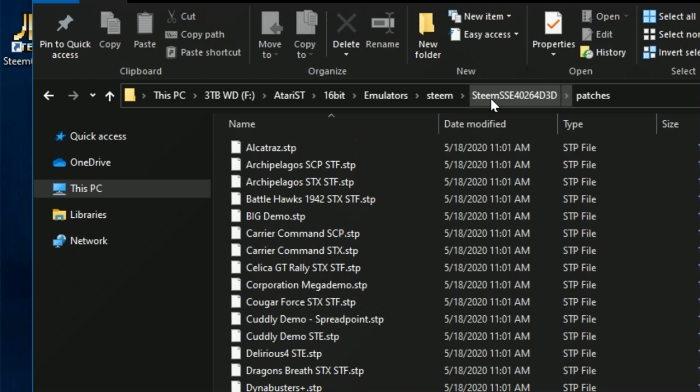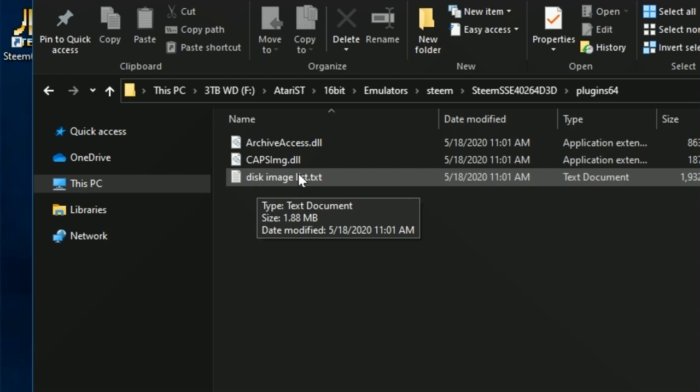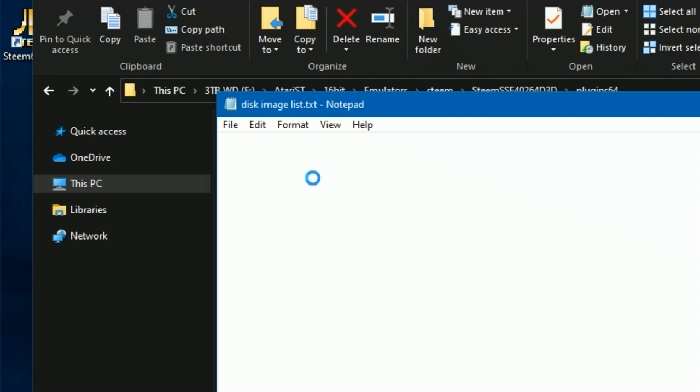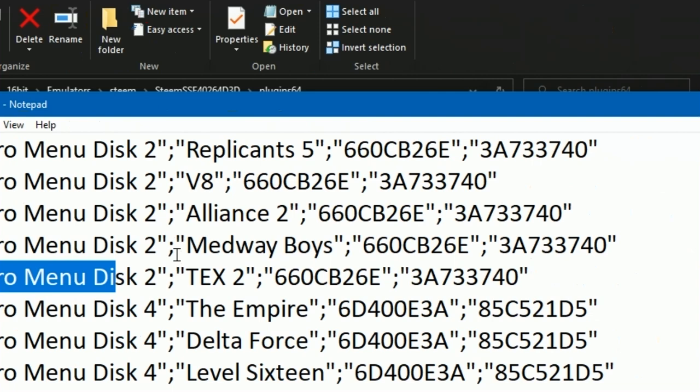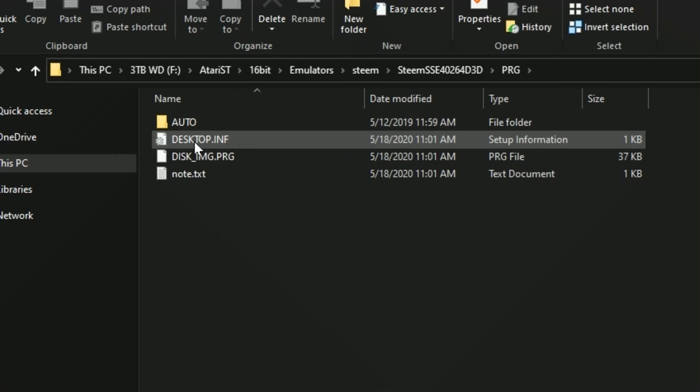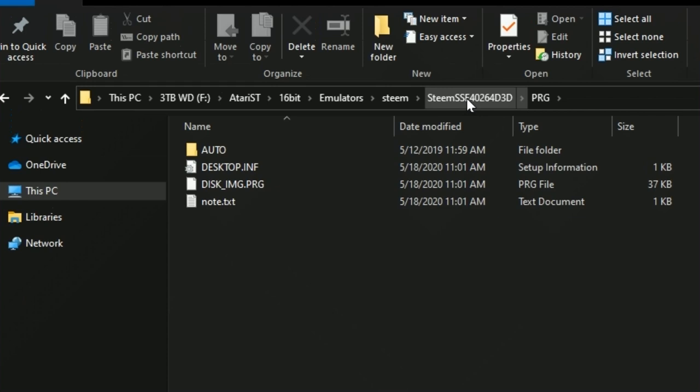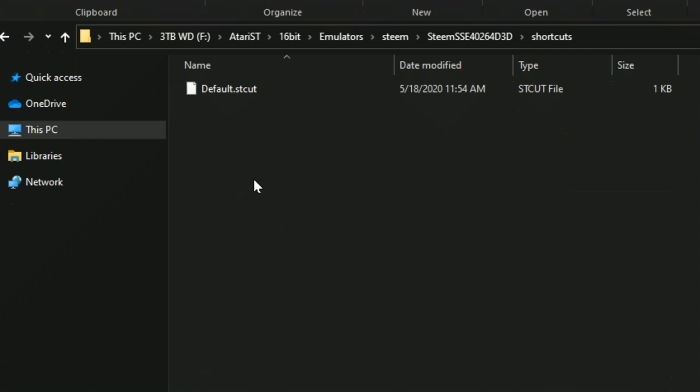Patches are patches for certain games that allow them to run on different versions of an ST or even this emulator. Think of it as updates for programs for Windows. Plugins - not sure what some of these are. Archive access and all that. But the disk image list is what we want to take a look at here. There are thousands or hundreds at least of disks that were released legally or illegally for an ST. This database here will explain to you what's on which one. You can access this through the program. Let's go back and head over here to the root directory and PRG. These are the programs. This is the initial setup for your ST. What it will look like when you start up the ST. Screenshots - I've already done some screenshots here.